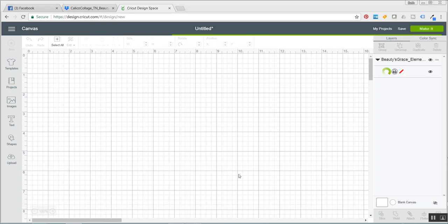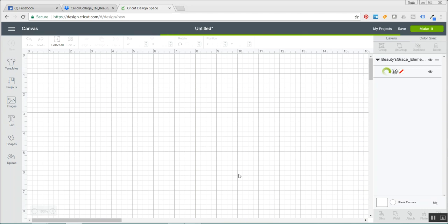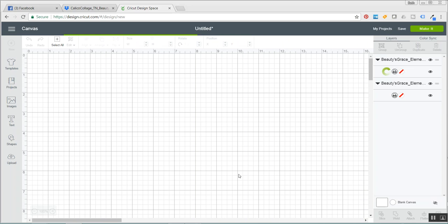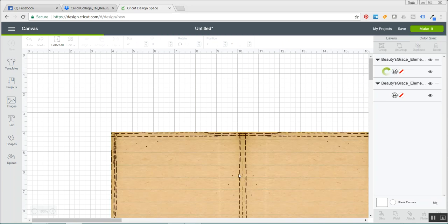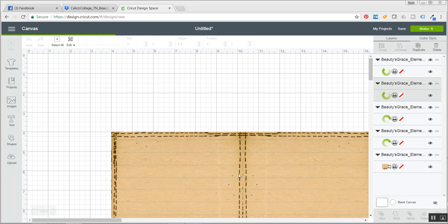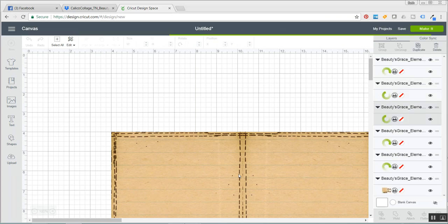That way the next time when I want something all I have to do is open this one project and you can see it takes a long time to bring in all of these but that's because they're large files. They're beautiful, beautifully done by Calico Collage and they come in large. So this is what I mean about having to size them all down to the proper size.